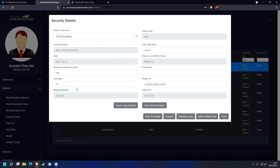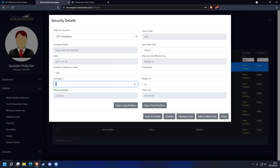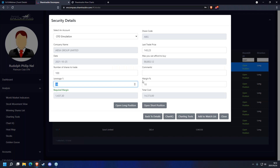CFDs are not like equities with a one-to-one ratio — with equities you pay full price, 100%. With CFDs, if your leverage is two then you pay a 50% margin; if leverage is five then you pay 20% of the original price; if leverage is ten then you pay only 10% of the original price. The higher the leverage, the lower the margin. This also differs from institution to institution — Standard Bank is one to ten.